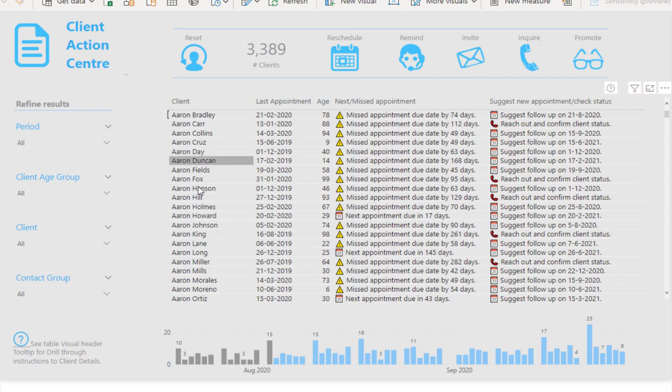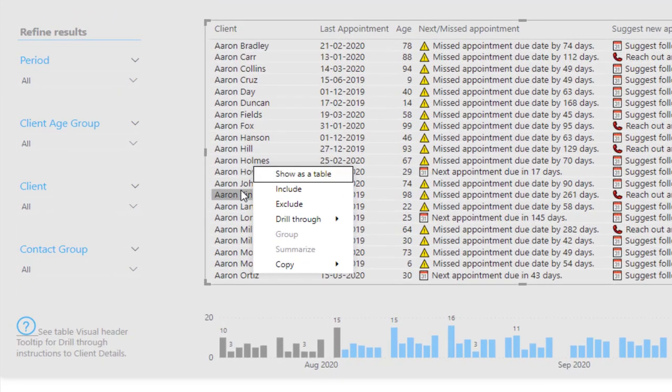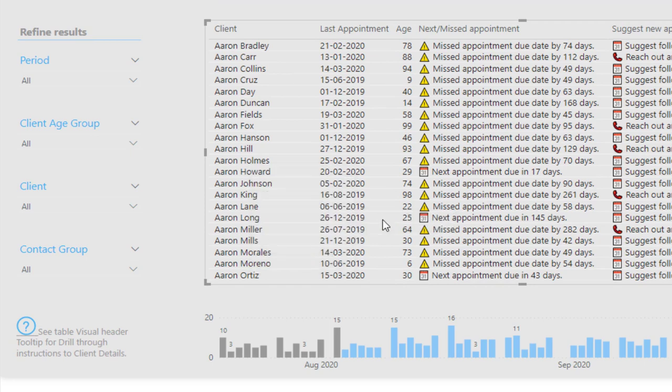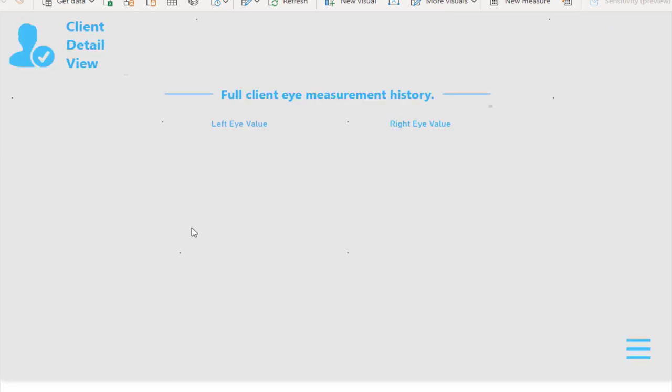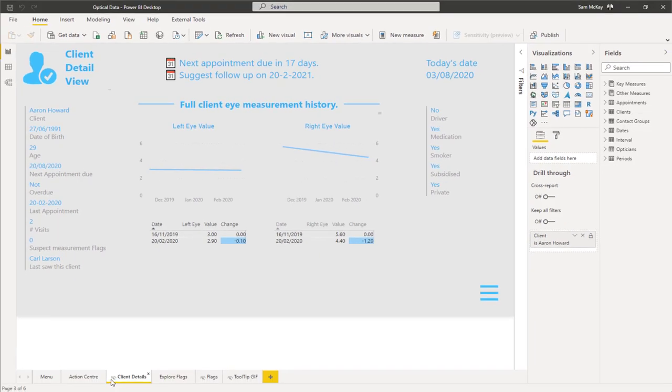That is what has been enabled in this particular report. You can right-click on a particular element in this report and then go drill through into client details.